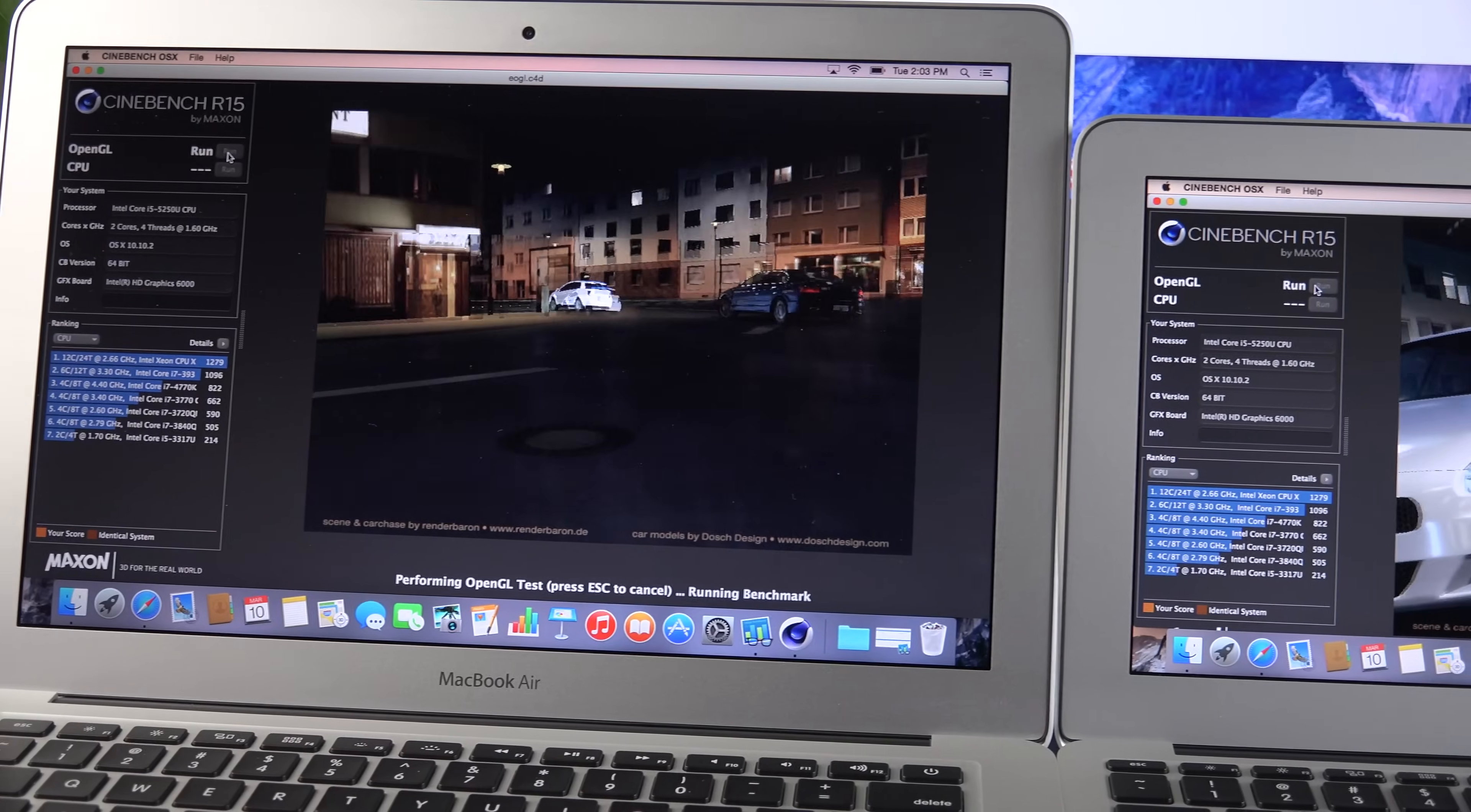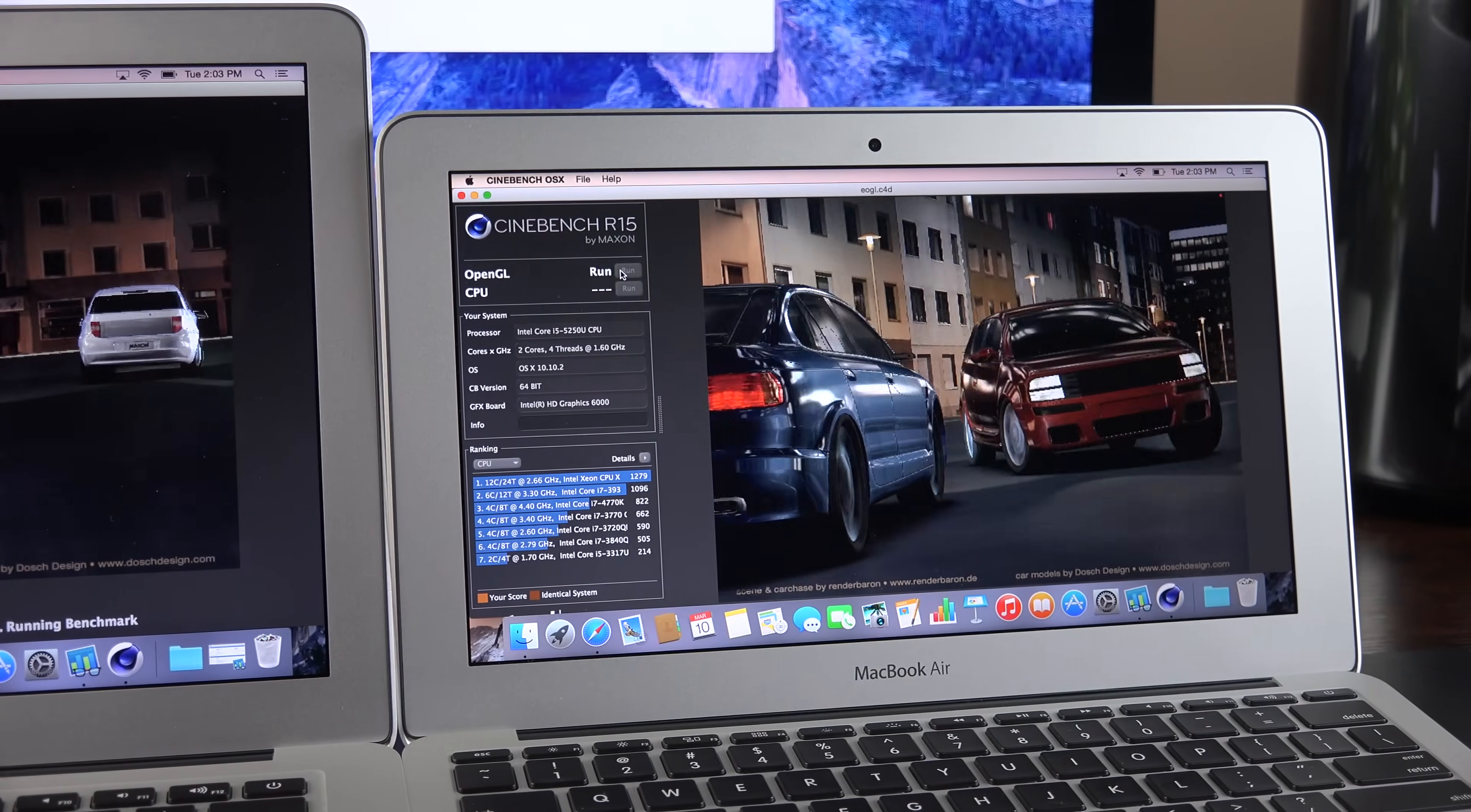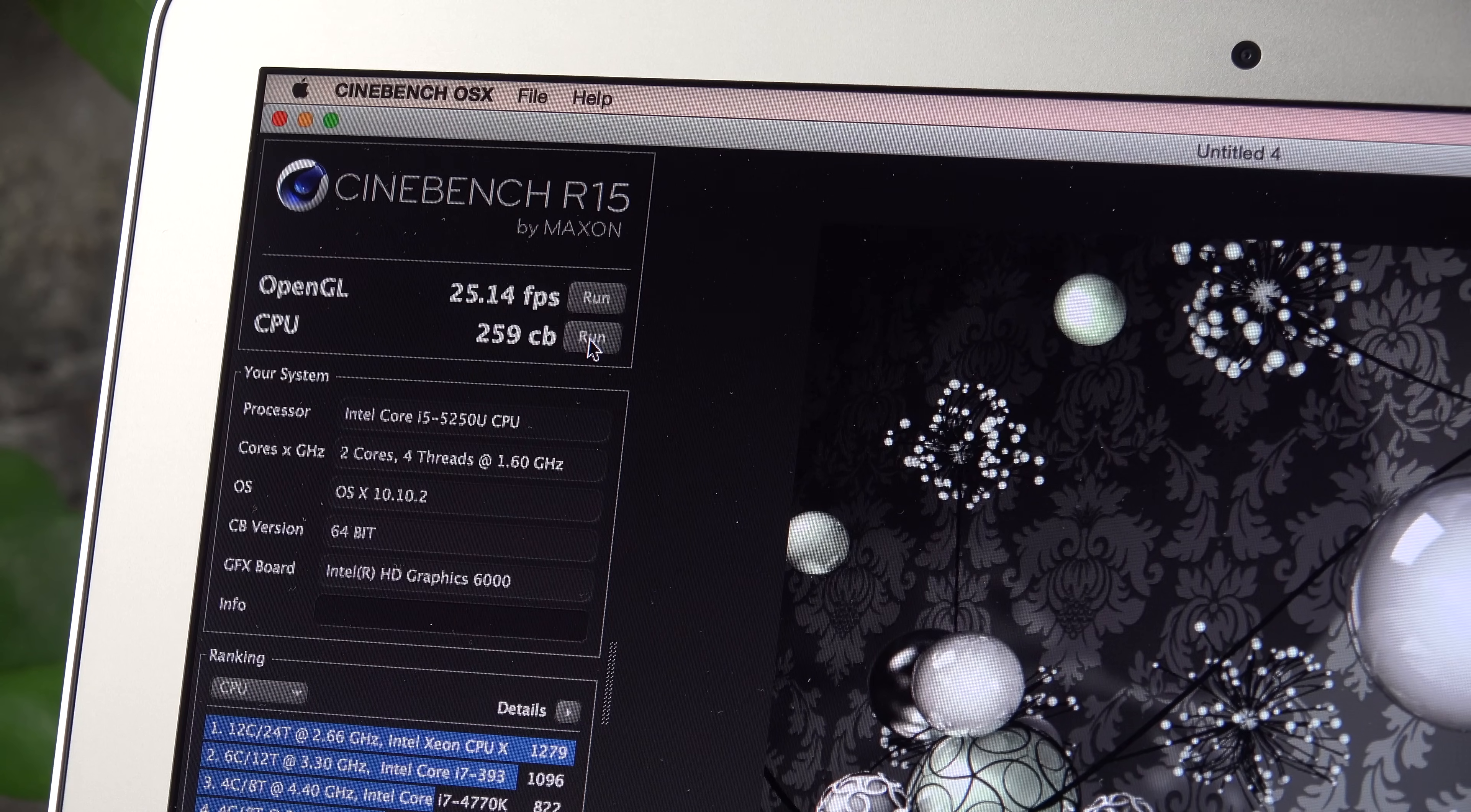Next up is Cinebench, which will give us an idea of the graphics performance of the new MacBook Airs. In terms of our OpenGL score, both computers perform around 25 frames per second, and the CPU score is around 260 CBs.